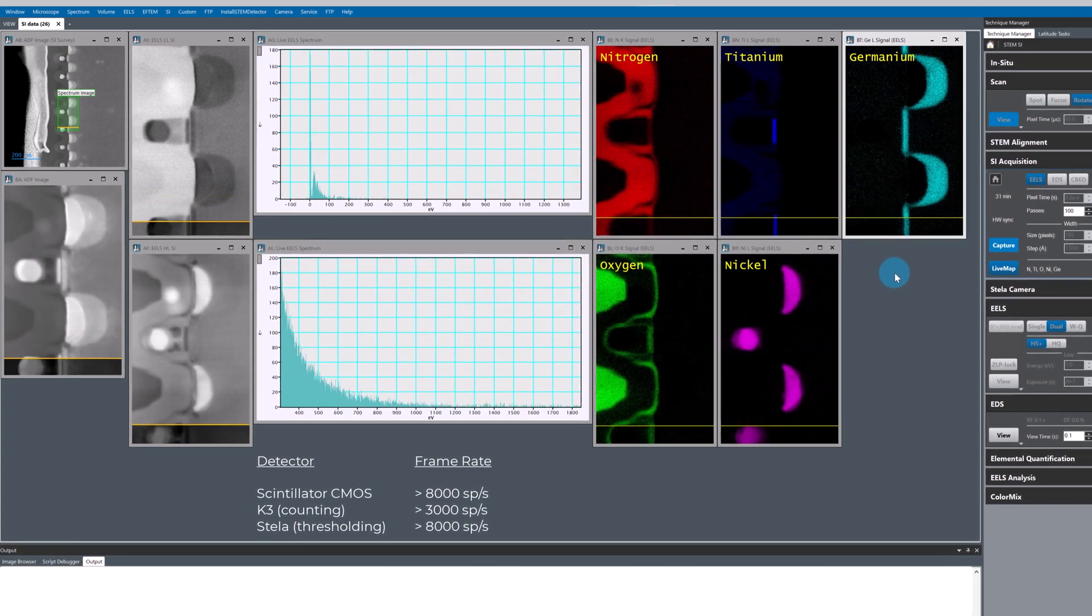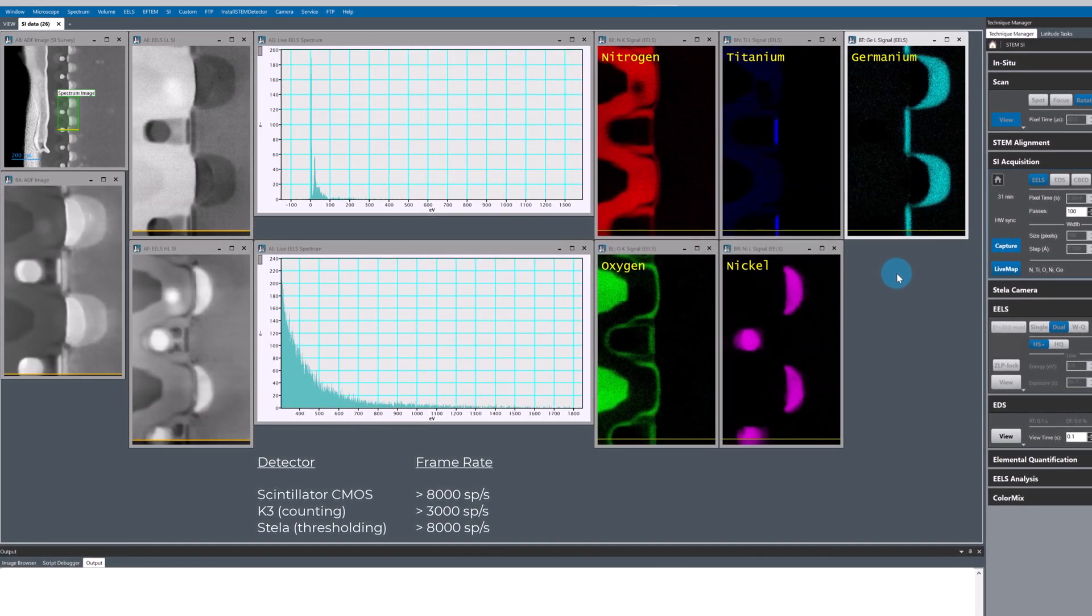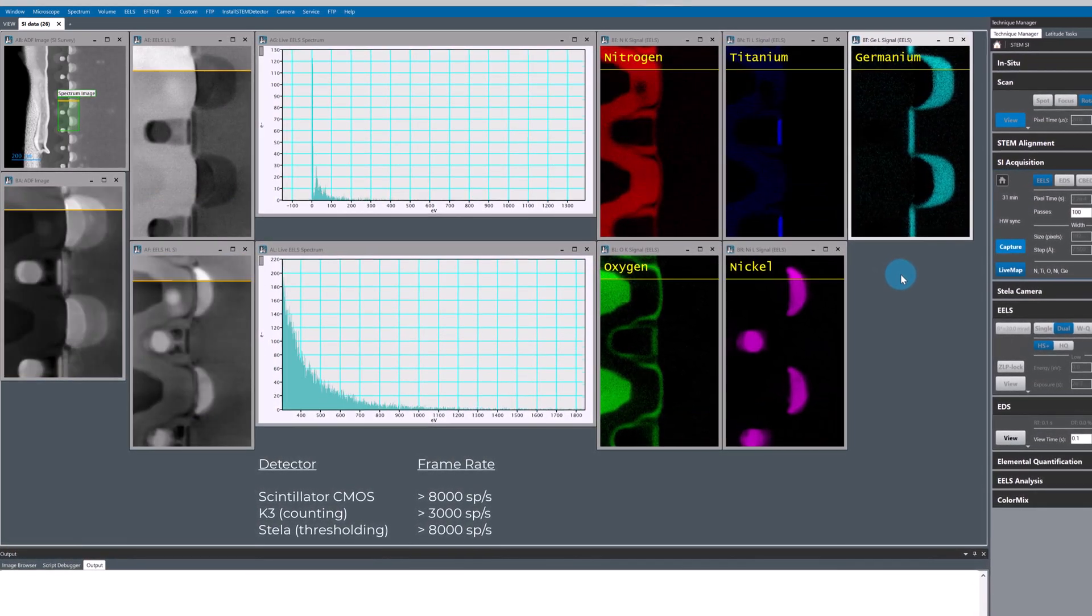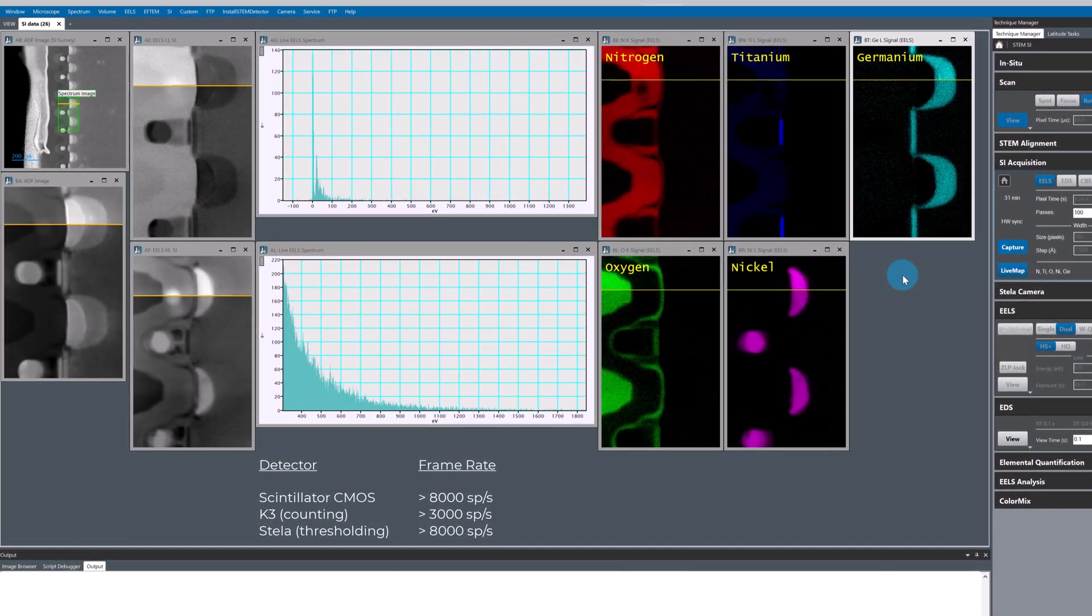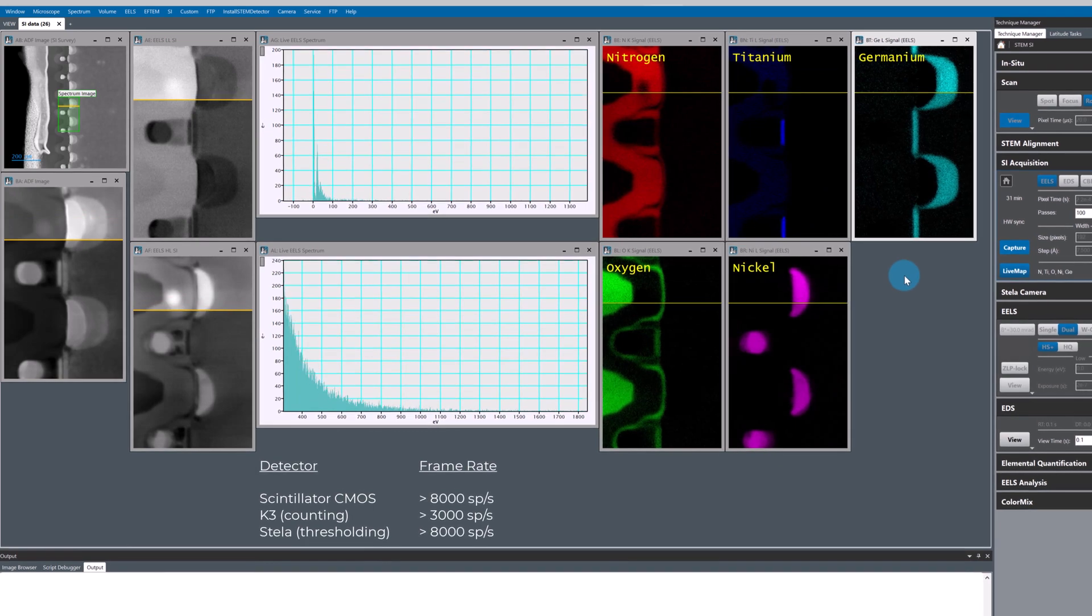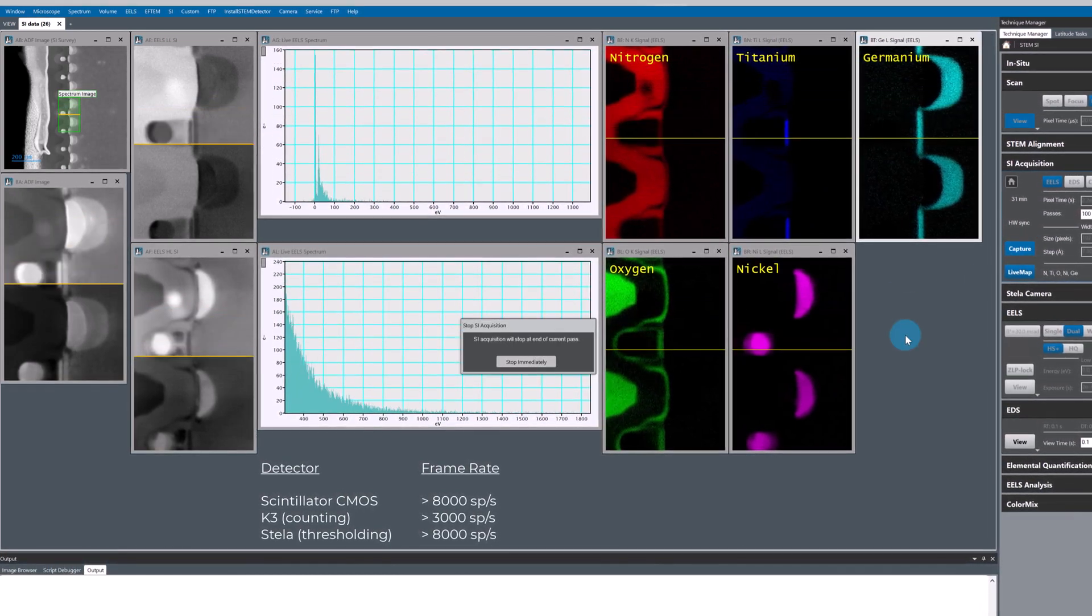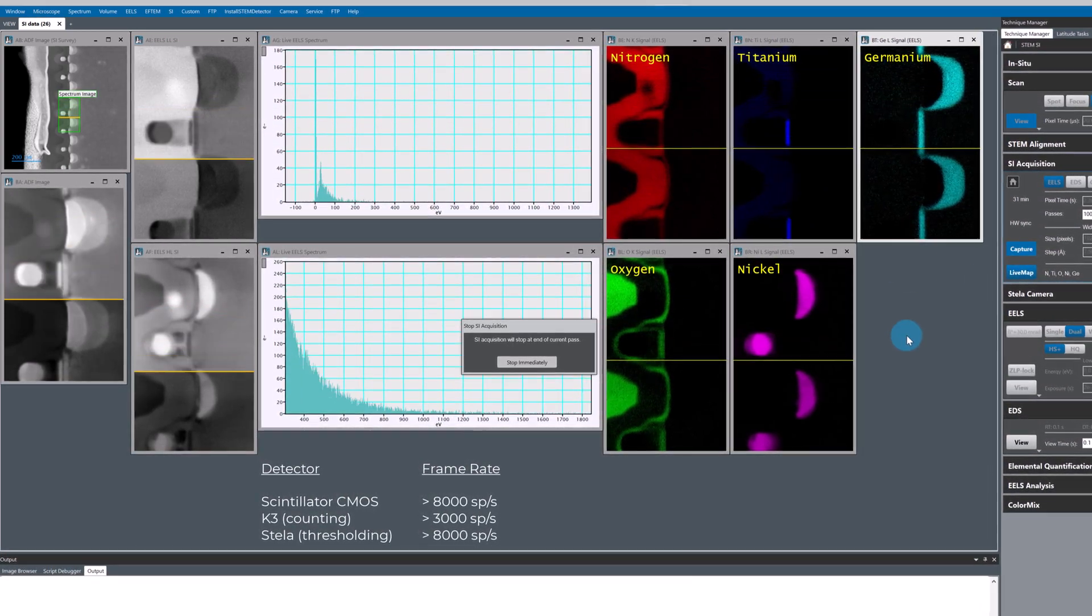When I'm happy with the data, I just click capture again. The capture will stop when the current scan is complete and I'm good to get on with the next part of my experiment.